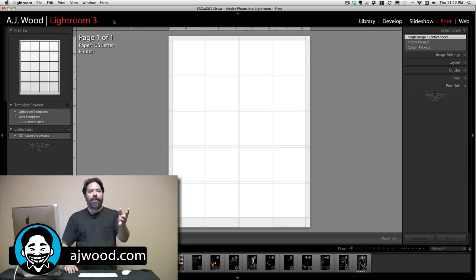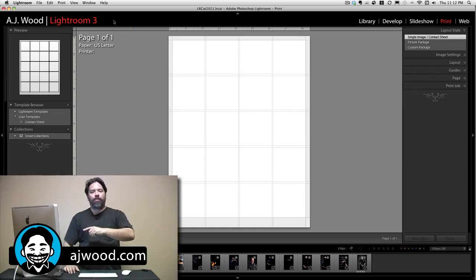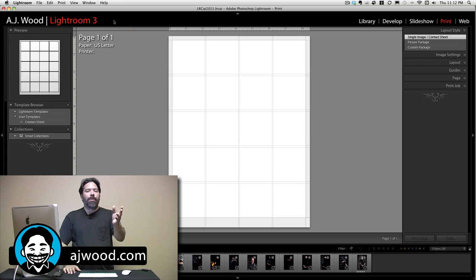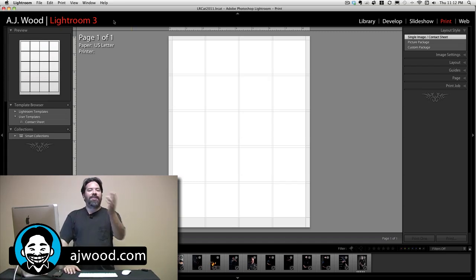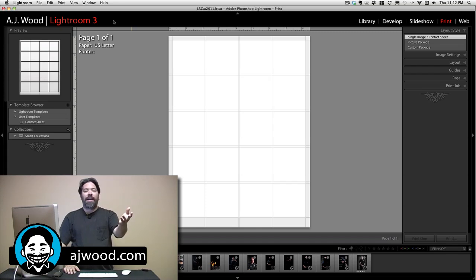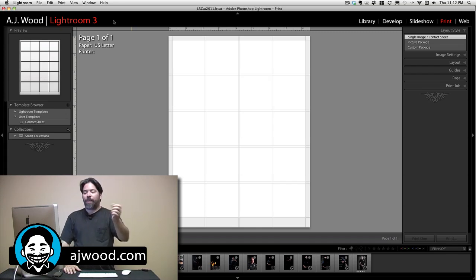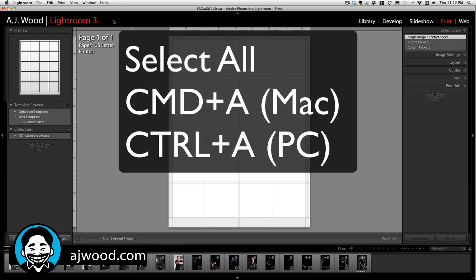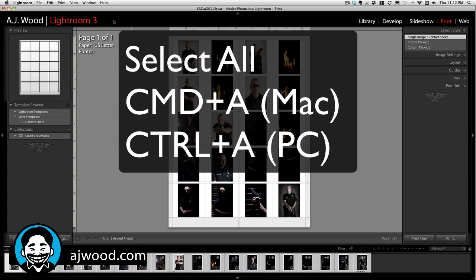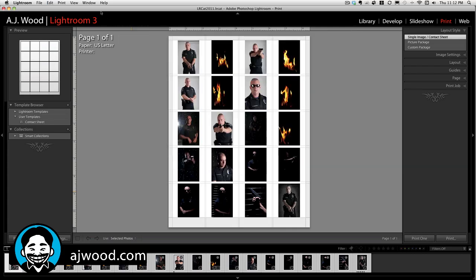Now I know what you're thinking — why am I in the Print module? Well, what I'm going to do is create a quick contact sheet, save it off as an electronic file, then I can email that to friends, family, or even a customer. I'm going to select all the images in the filmstrip by doing Command or Control+A. Now my contact sheet is filled.